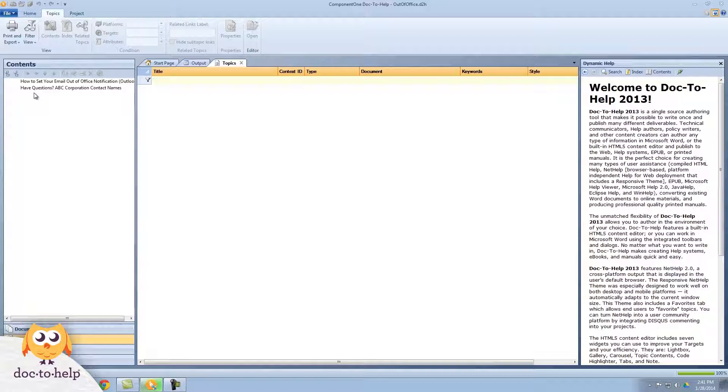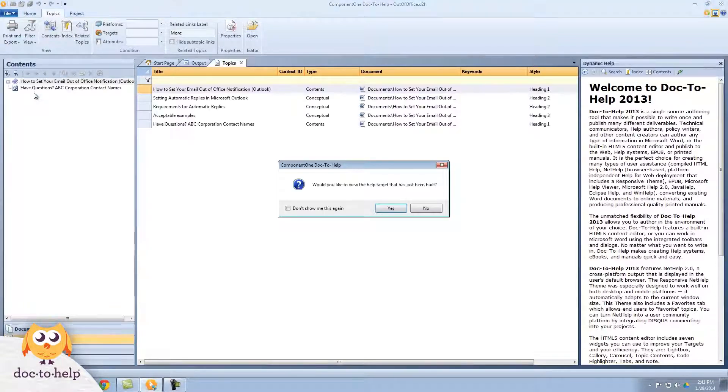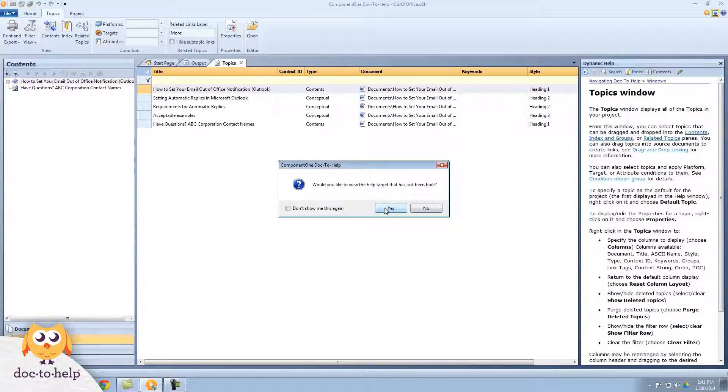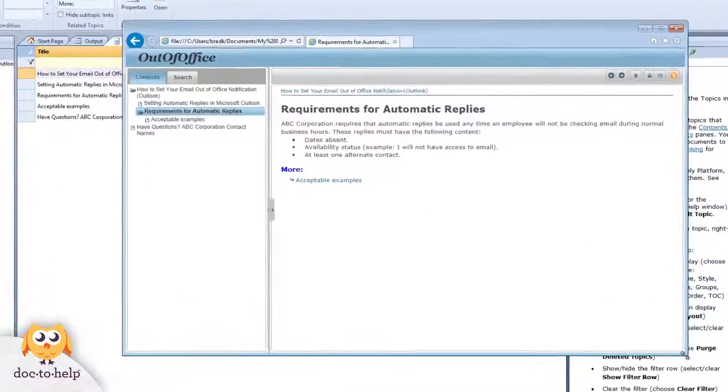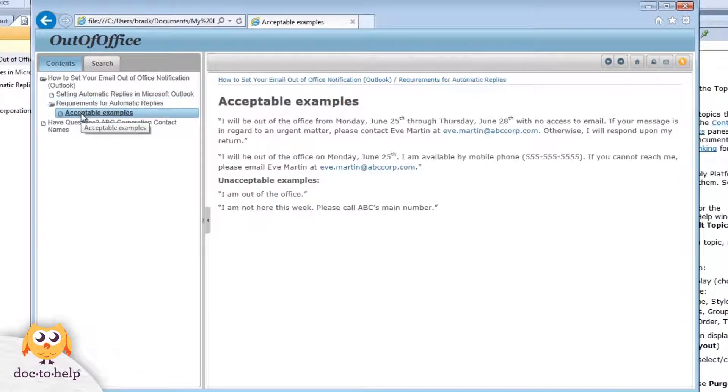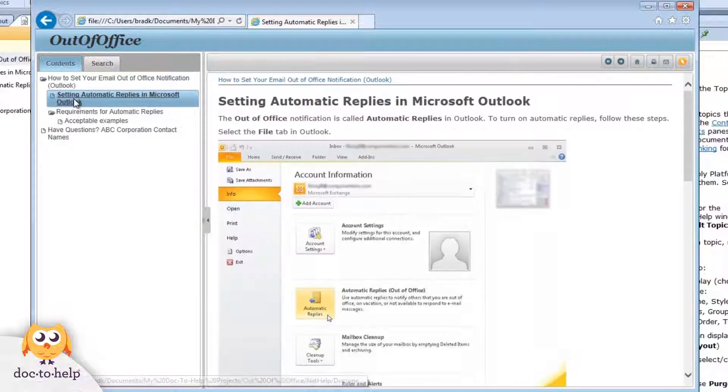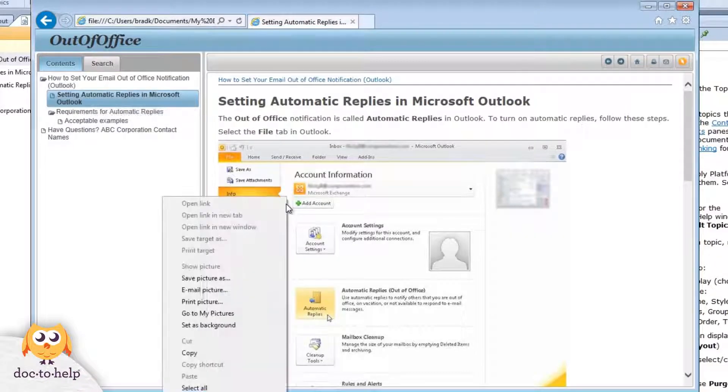When the build finishes, you can see the topics have been created and the table of contents matches what we saw in the navigation pane in Word. When I view the NetHelp, I can see that the table of contents is the same there, and all the content from the documents, including the screenshots, is in there.